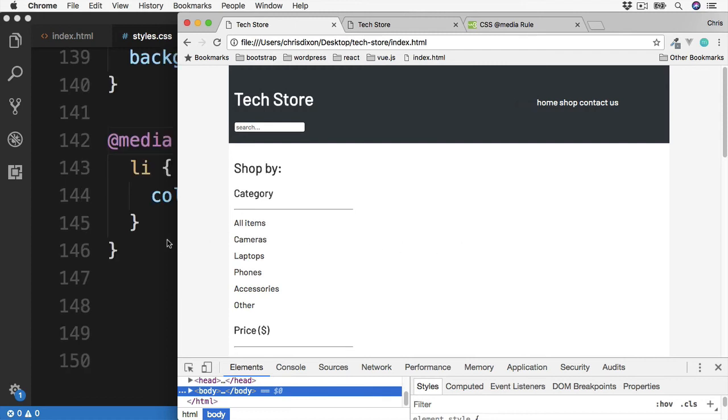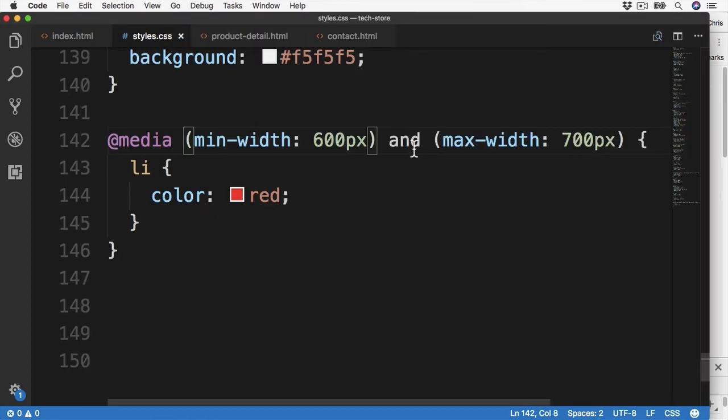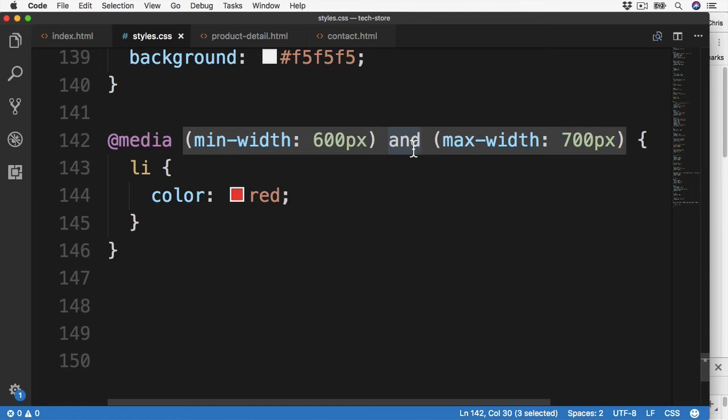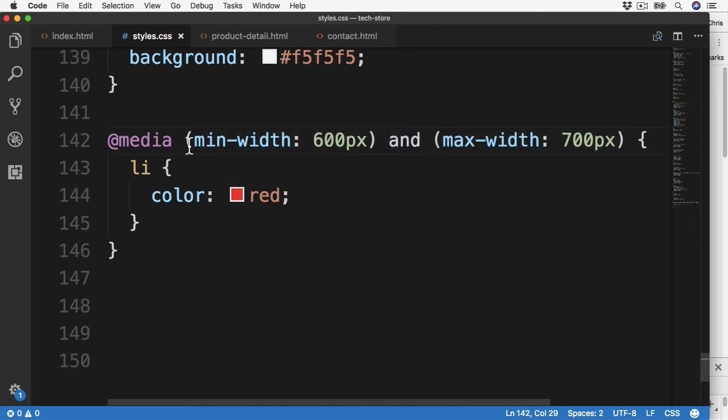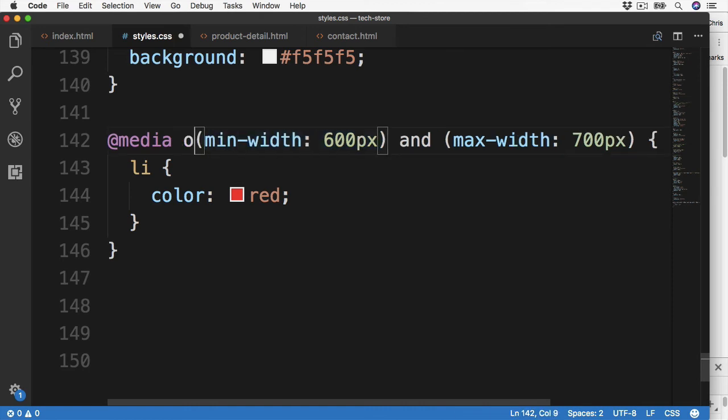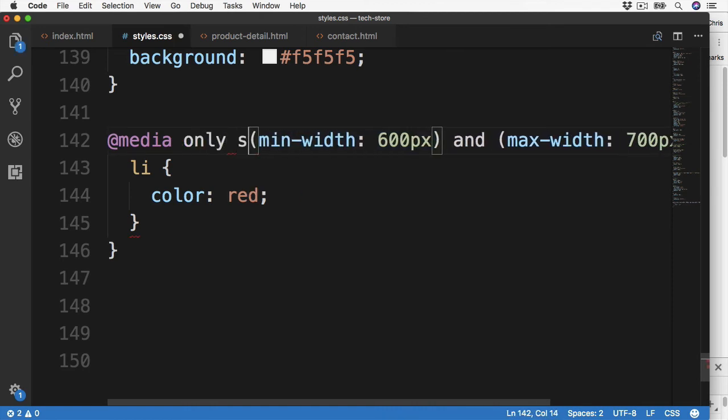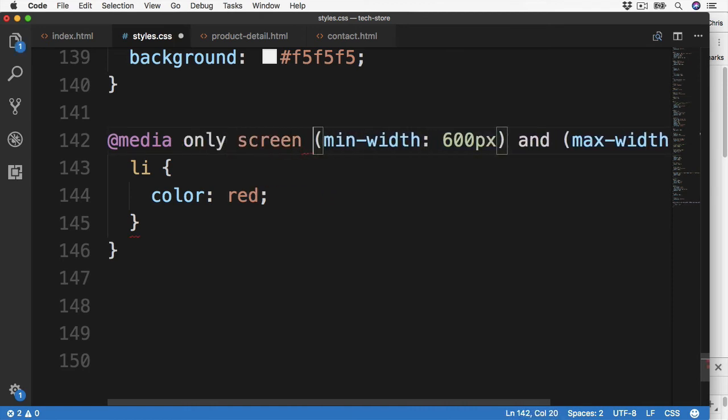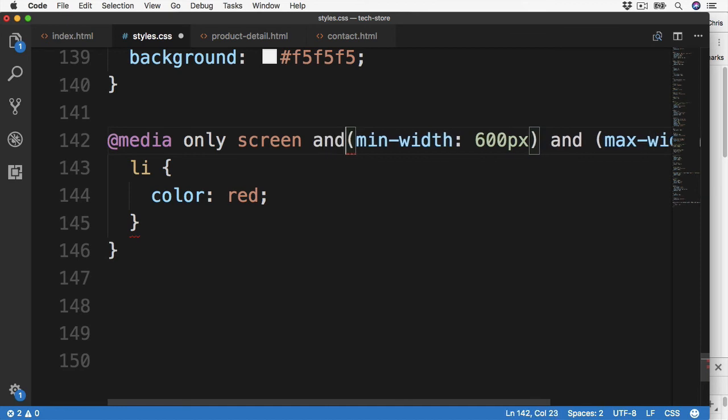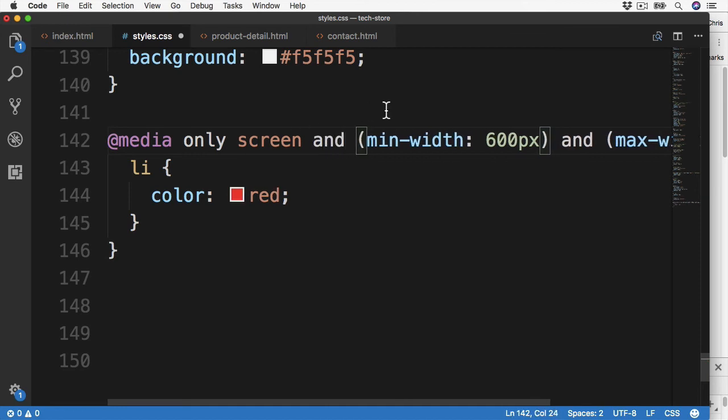Finally, along with AND, which we've used just here, there is also not and only, which are known as logical operators, to make even more complex media queries. So as well as this size here, if we only wanted this to apply to screens, we could say only screen and then also target these sizes too.